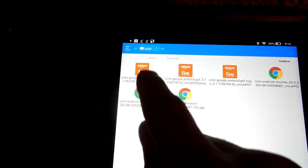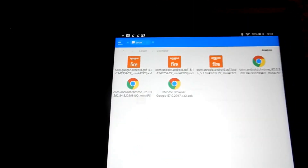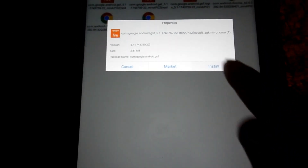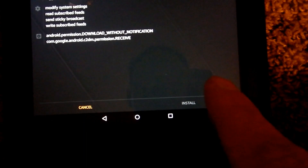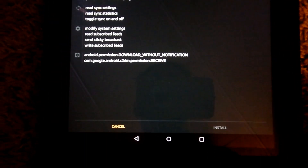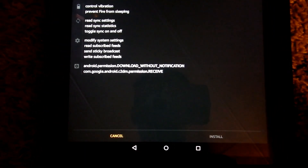However, it is grayed out. You hit cancel and no matter what you do to try to install this application, it is grayed out — you can't install it, nothing's working. Well, here's the easy fix, believe it or not.